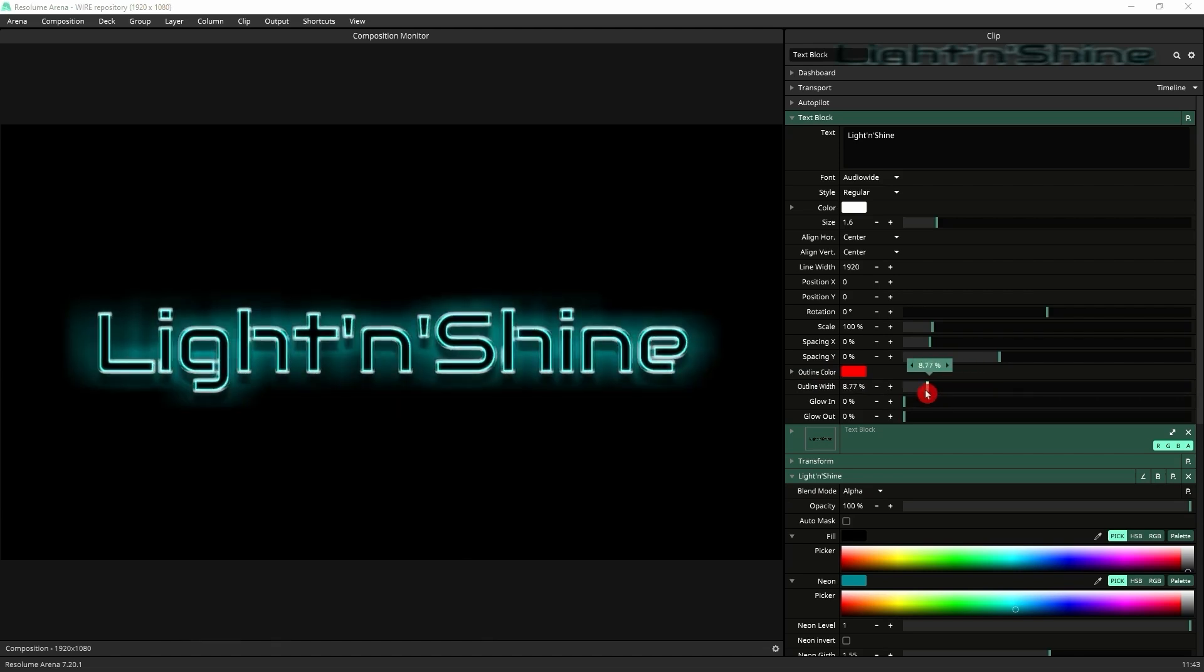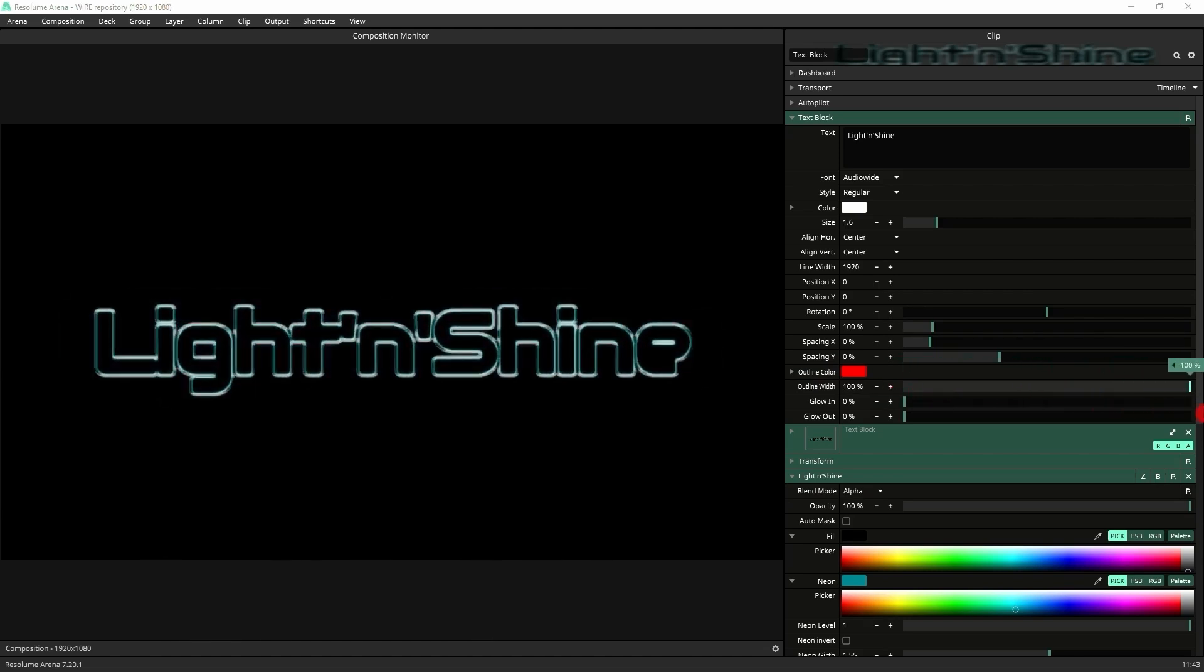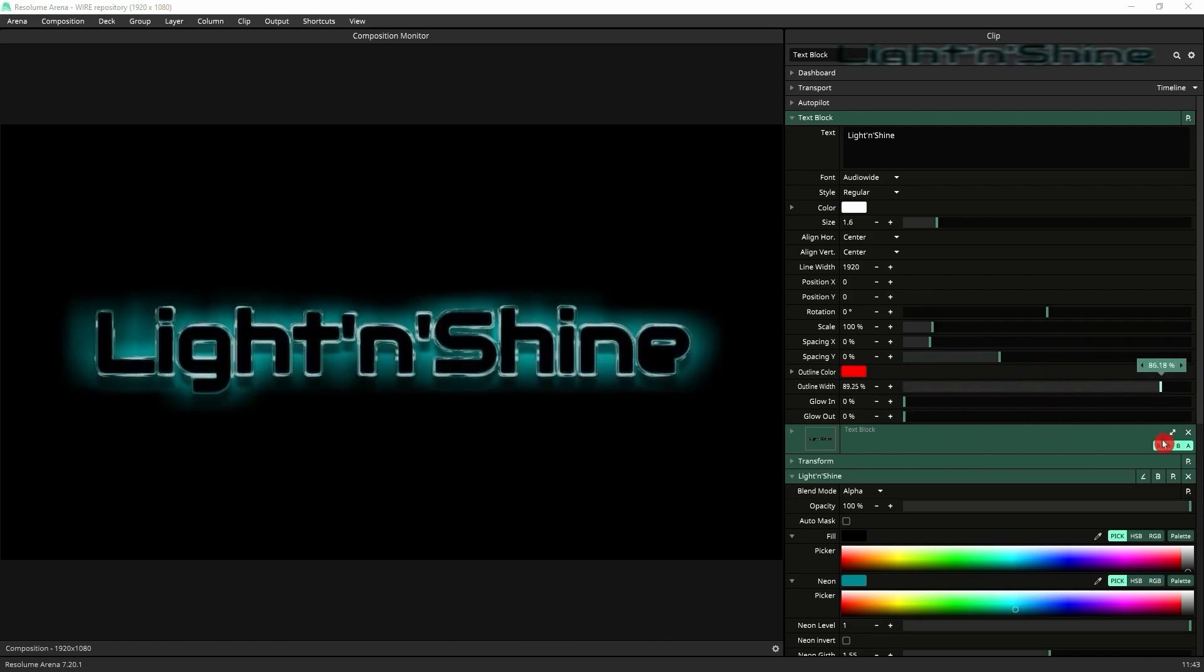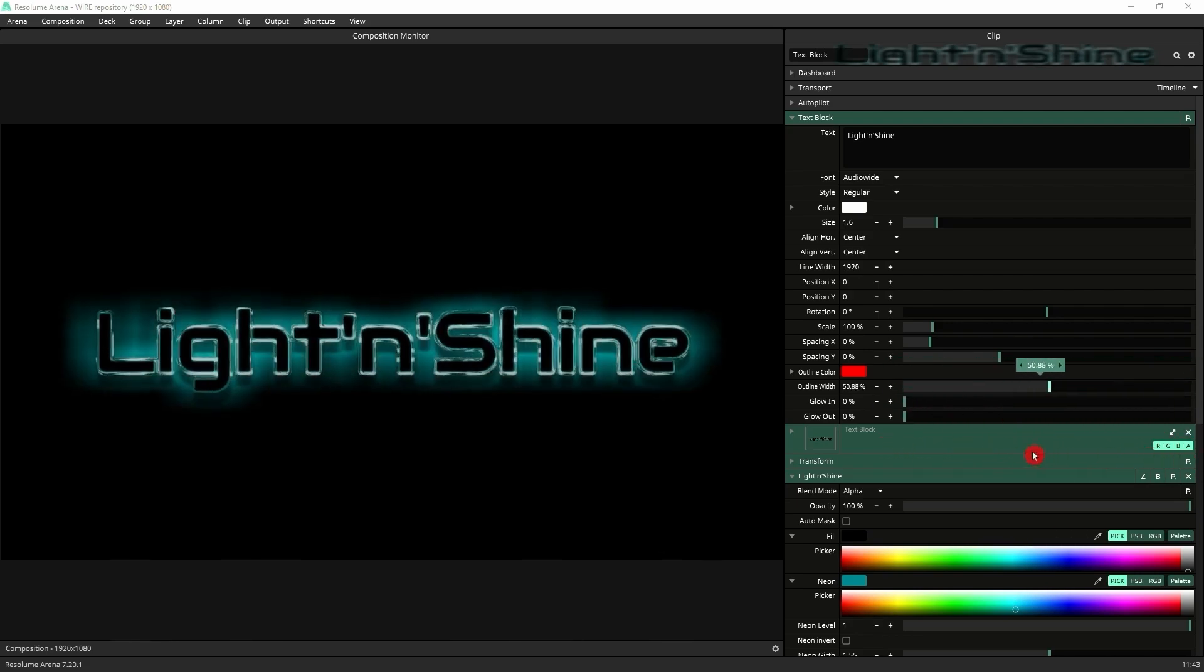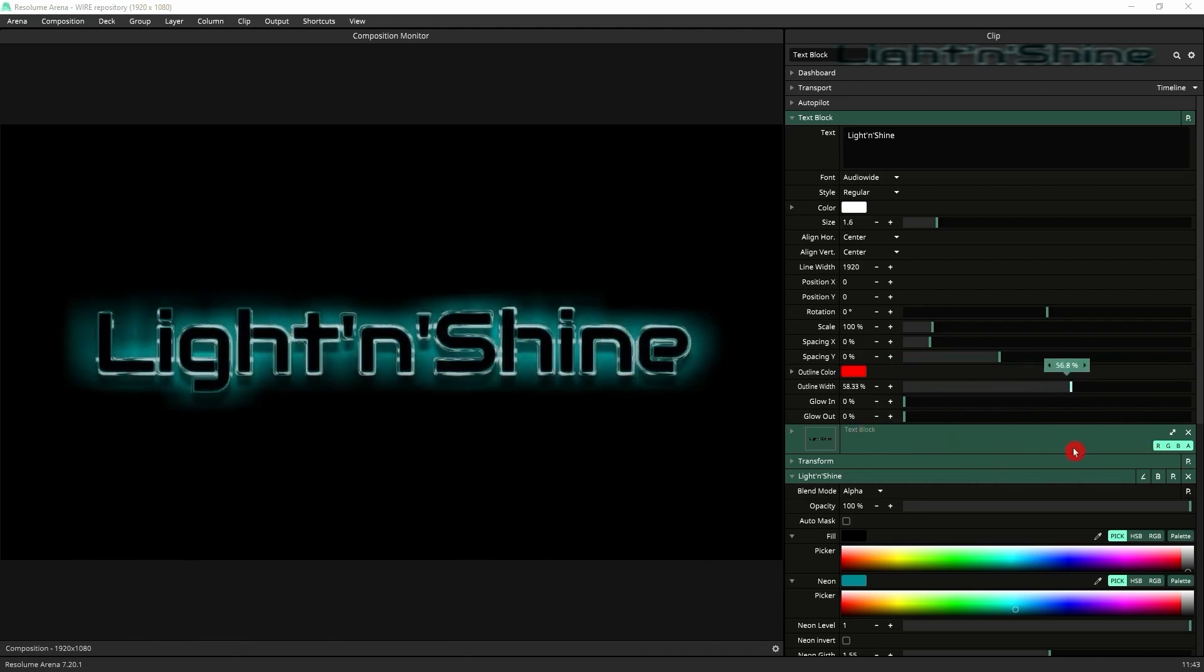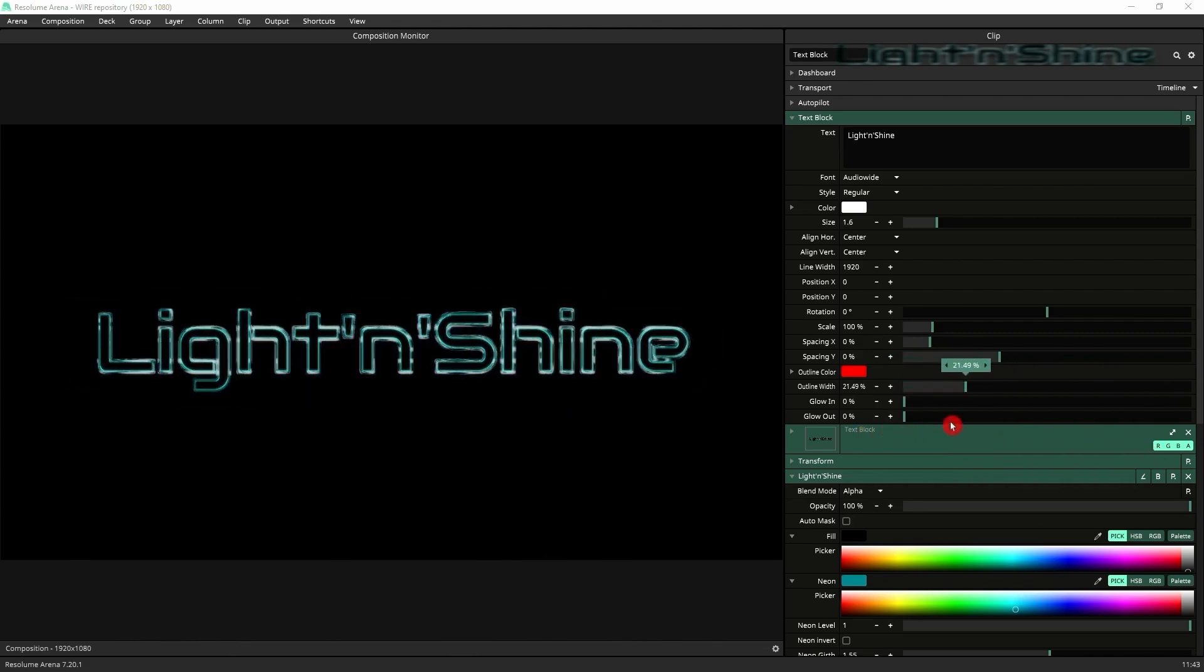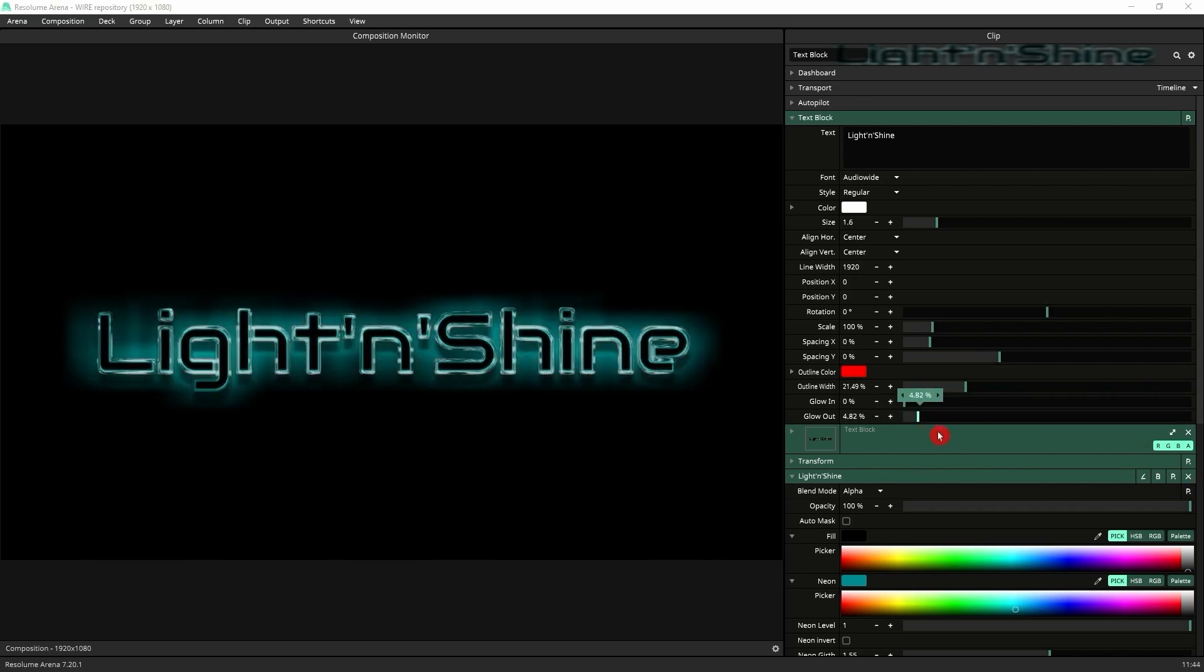So you see the change in effects. So it goes from that to that. You can embolden text very easily just with the outline width when you've got Light and Shine, which actually adds a lot of versatility and how much control you've got over how your text is displayed. Same with glow out. You can see the bevel grows. So it's incredible the amount of different effects that you can achieve with that.